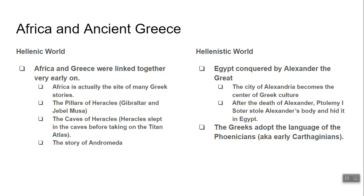In the Hellenistic world, Egypt is conquered by Alexander the Great. Alexander declares himself an Egyptian god, falls in love with Egyptian culture, and starts wearing Egyptian clothes. The city of Alexandria becomes the center of Greek culture. After Alexander dies, one of his main generals, Ptolemy Soter, steals Alexander's body and hides it in Egypt. The Greeks also adopt the Phoenician alphabet. The Phoenicians used to live in Egypt and in what is today Israel, and the Phoenicians settled the city of Carthage.